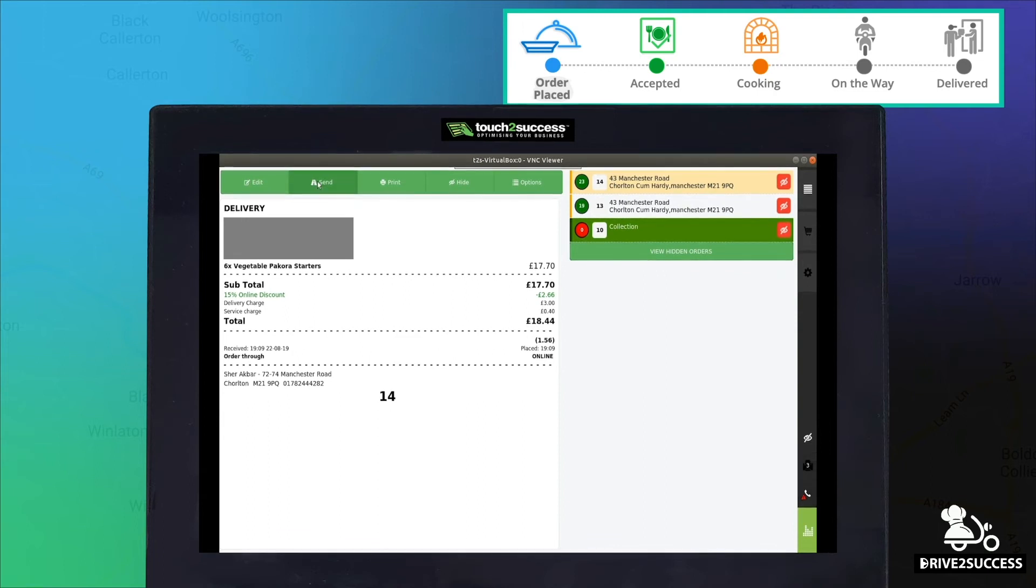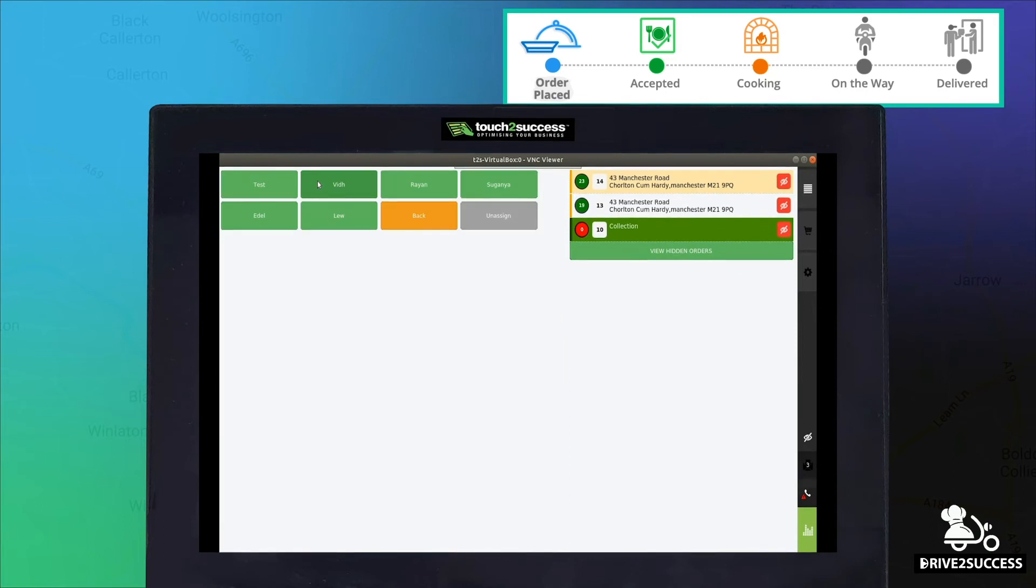Once the order is ready to be sent, click the second tab at the top under Send, which will take you to the driver's screen where you can select what driver you would like to assign the order to.